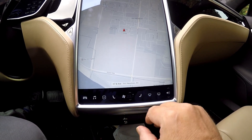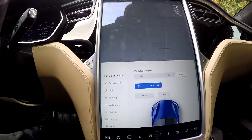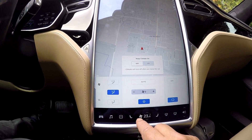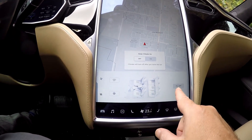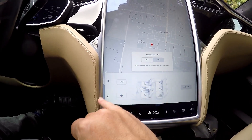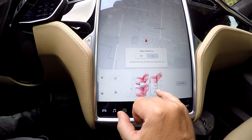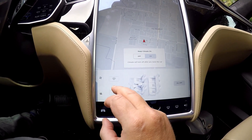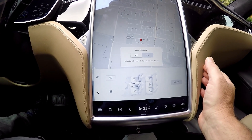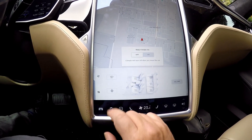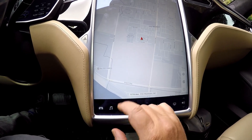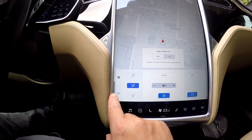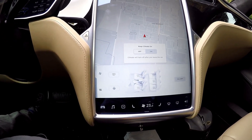Heated seats are here. The cold weather package is under climate — under this section. So there's the fan setting, and the little heat waves icon. This is where I can turn on everyone's heat in the back. Driver and passenger heated seats are here, but if you want to get the people in the back, you hit this, go over to the squiggly lines, and there's the image of your heated seats and everything.